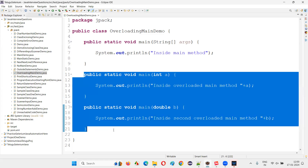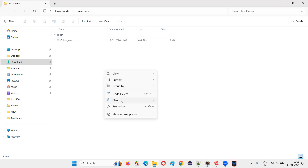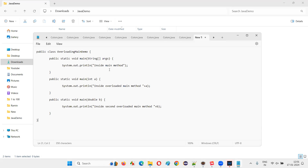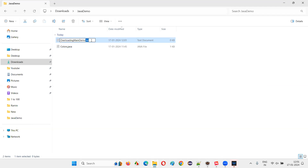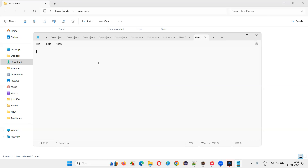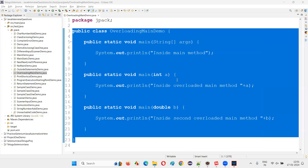I'll also show this in another way. I'll copy the code, create a new text document, rename it to 'OverloadingMainDemo.java', and paste the code in. I'll save the file. The Java file has been created.